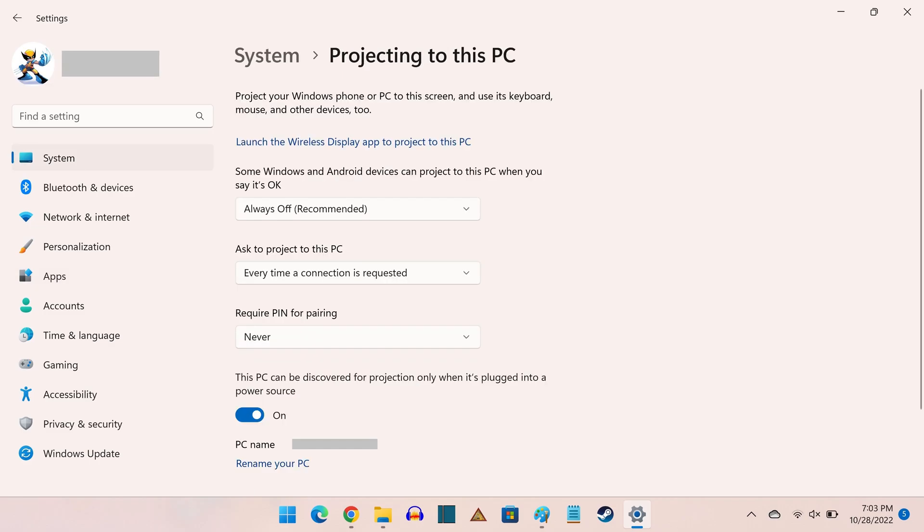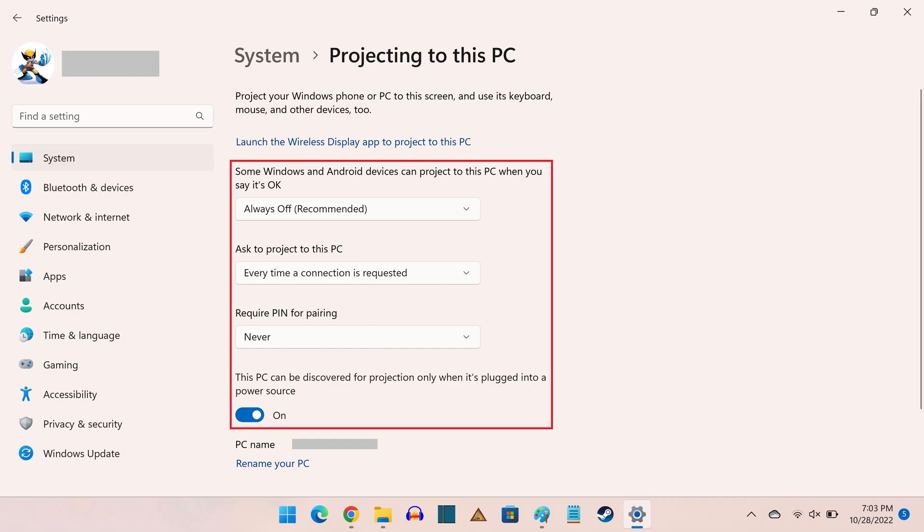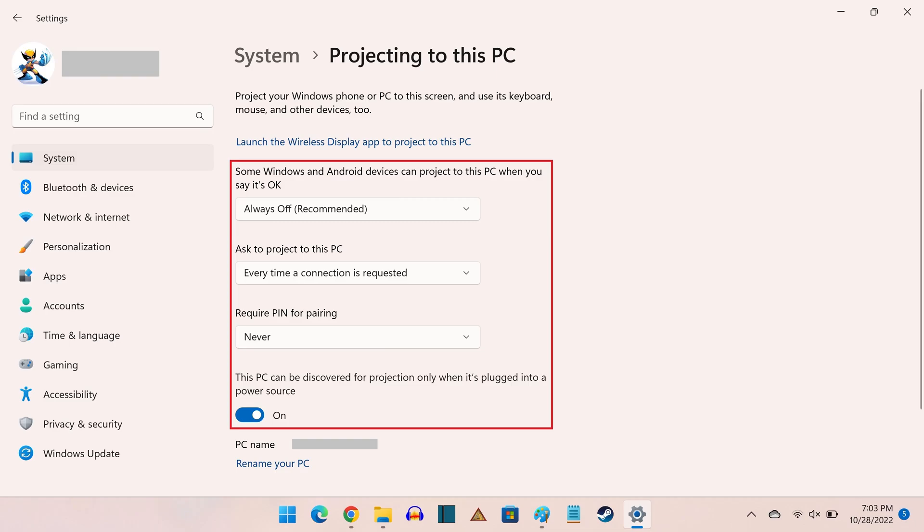Step 6. Navigate back to the Projecting to this PC screen, where you'll now see additional options associated with using this Windows 11 laptop as a wireless display. Specifically, you can choose to allow some Windows and Android devices to project to this Windows computer, you can require that other devices have to ask to use this computer as a wireless display, and you can also require a PIN for other devices to use this computer as an external display. Adjust each of these options as you want to.